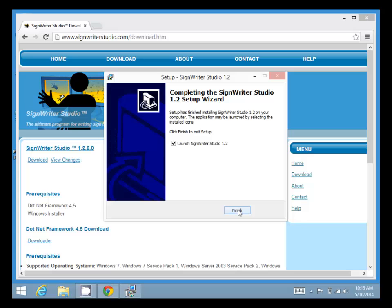Once it's installed, we can check the Launch SignWriter Studio checkbox. So when we click Finish, SignWriter Studio will launch.